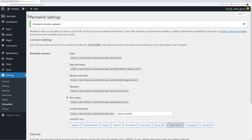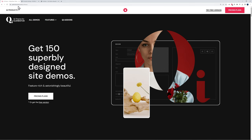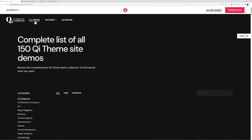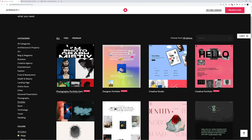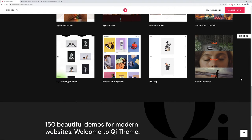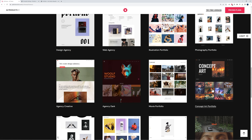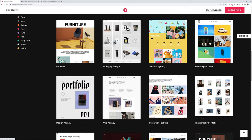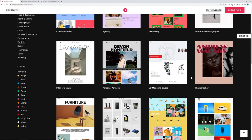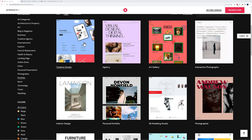Let's have a look at our website — hover on the website name, click 'visit site,' and this is what it looks like with the default WordPress theme. We're going to replace this with our own theme. Go to the website 'qiinteractive.com' — all links are in the description. Go to 'all demos' and filter by 'portfolio' and 'free.' You'll see all different ready-made templates: product photography, art shop, video showcase, concept art, movie portfolio, illustration, photography, branding, creative agency, and more.